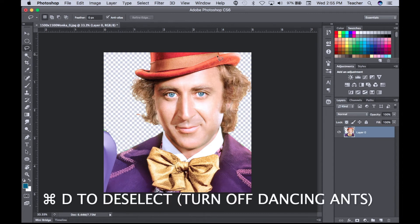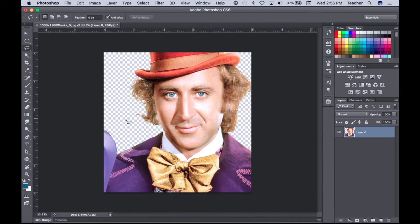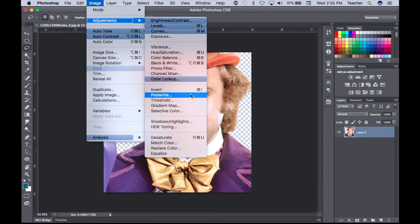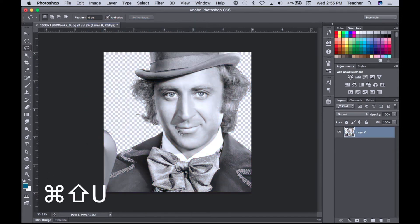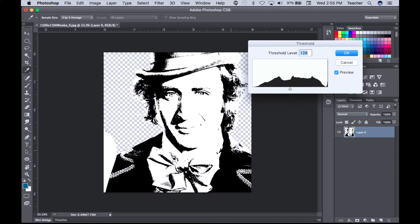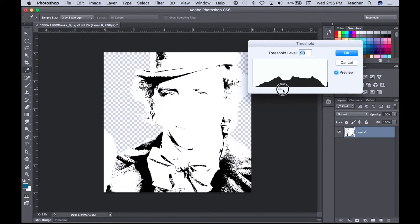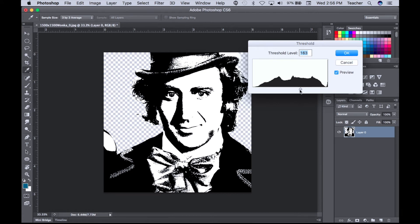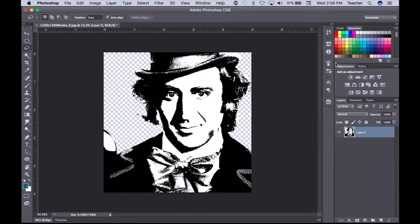Command+D to turn off my selection — the dancing ants, as I like to call them. Now that I've cleared out my background and we see the checkered boxes, I have my Gene Wilder Willy Wonka. I'm going to go into Image > Adjustments and desaturate, or Command+Shift+U, to make it black and white. Now, there are two ways to do a stencil. The simple way is to desaturate, then go to Image > Adjustments > Threshold to get the outline silhouettes going. I pull the slider left or right to add or remove detail, then hit OK.